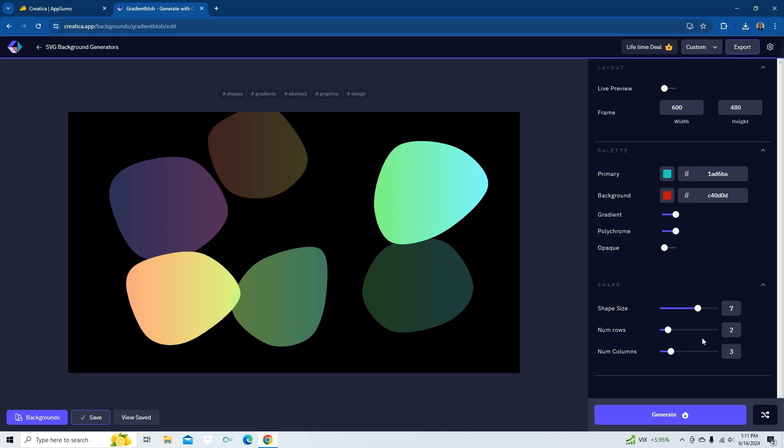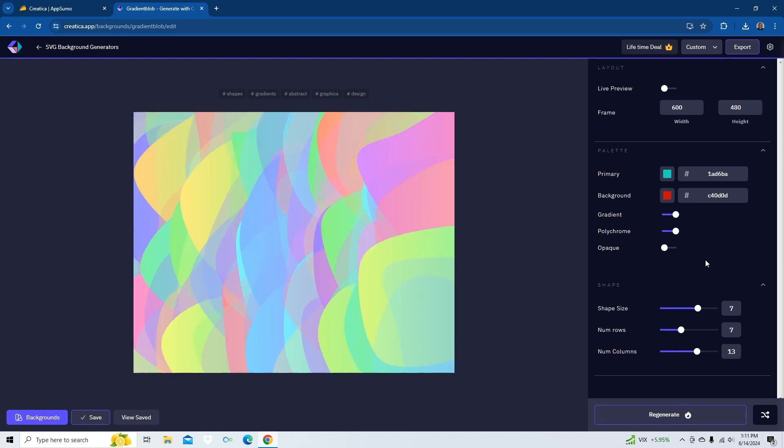Okay. Shape, size, let's make a little more of them. Number of rows, let's do 7. Columns, let's make 13. Let's generate it. So, it does it pretty fast. Pretty cool. Pretty cool colors. Very vibrant.